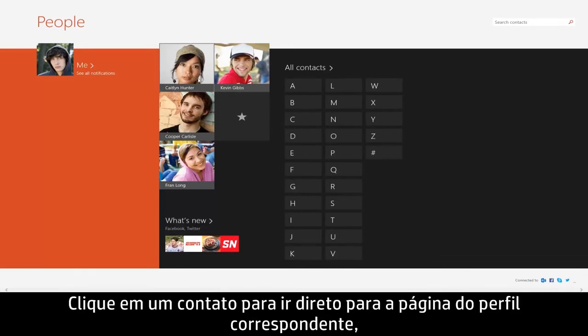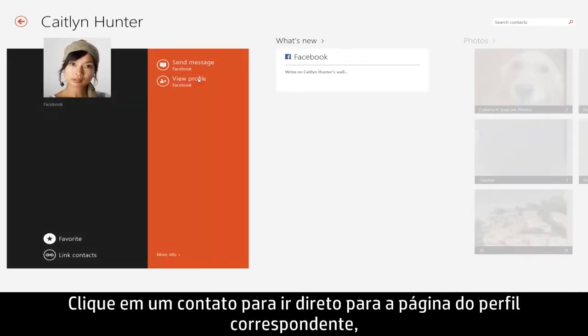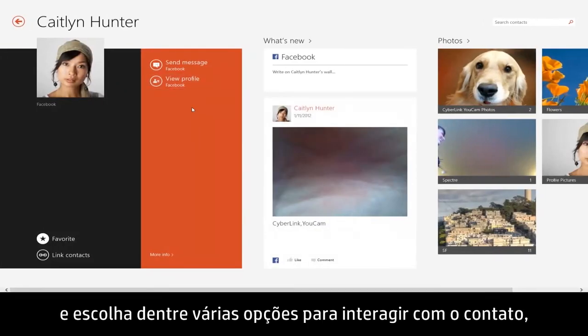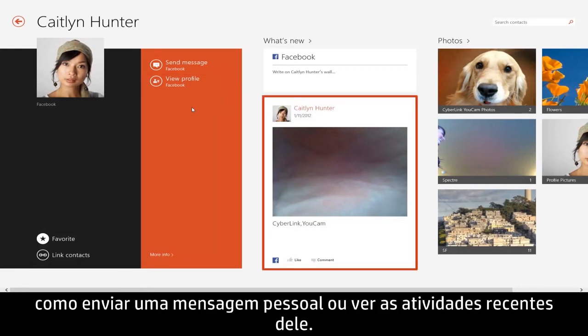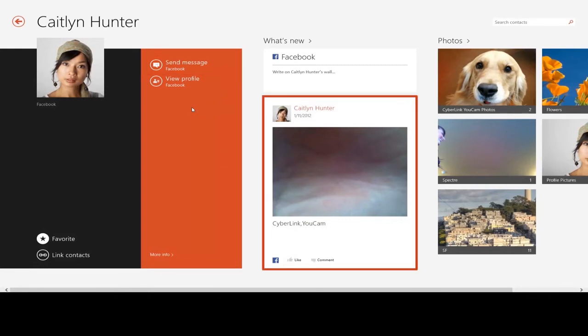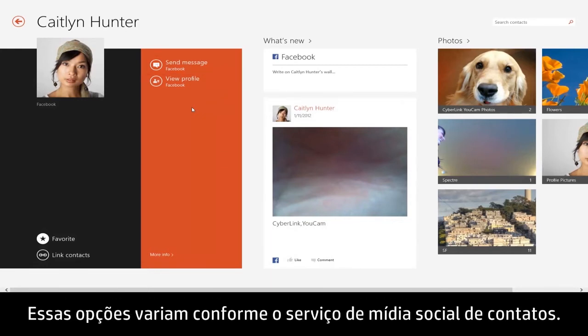Click on a contact to go straight to their profile page and choose from several options to interact with your contact, like sending a personal message or viewing their recent activity. These options may vary depending on the contact's social media service.